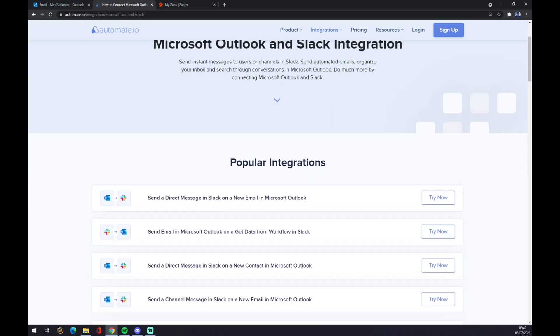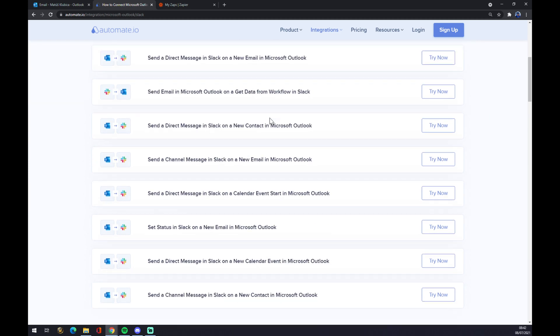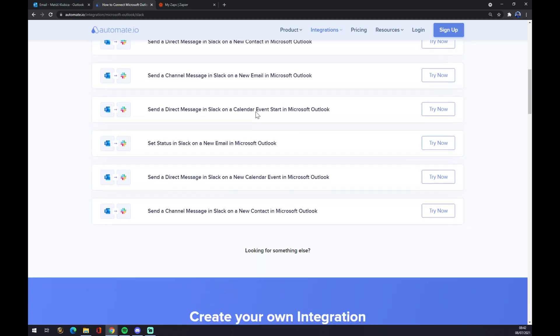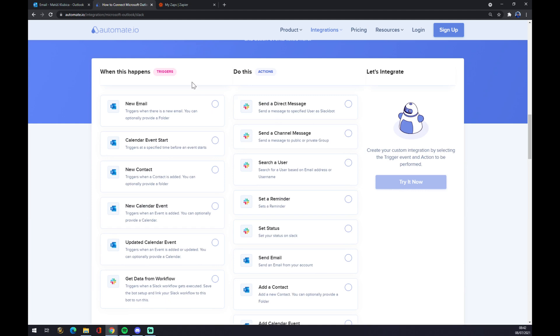Automate.eo already provides some popular integrations that you can choose from, but if you won't be able to find the one that you are actually looking for, keep scrolling down and you can create your own integration here. Just remember, underneath the triggers on the left side, you want to start with Microsoft Outlook, so you have to pick from five of those options.